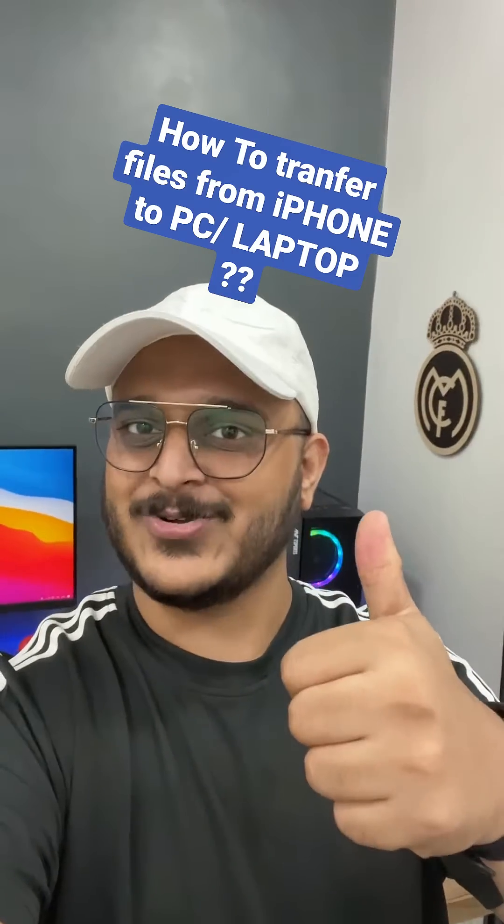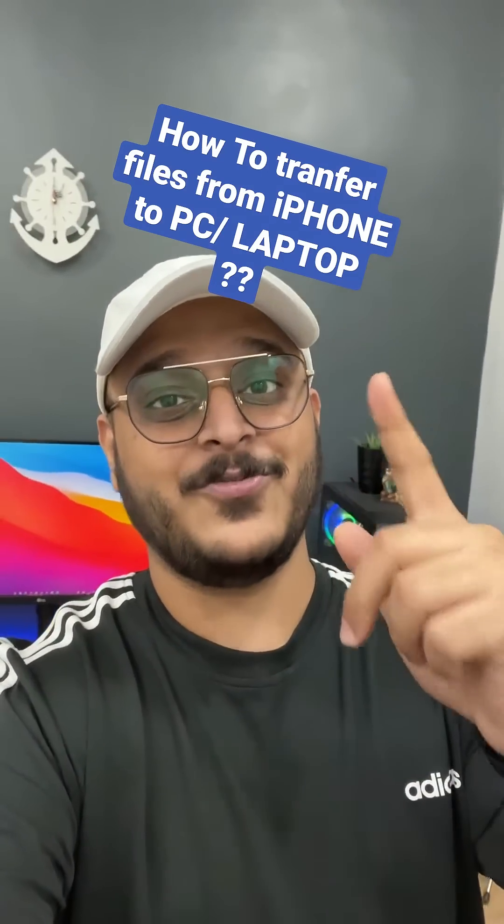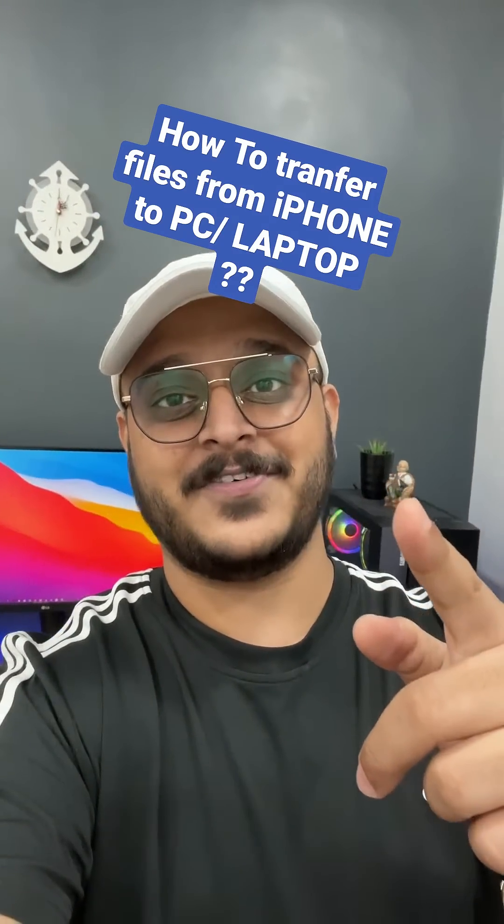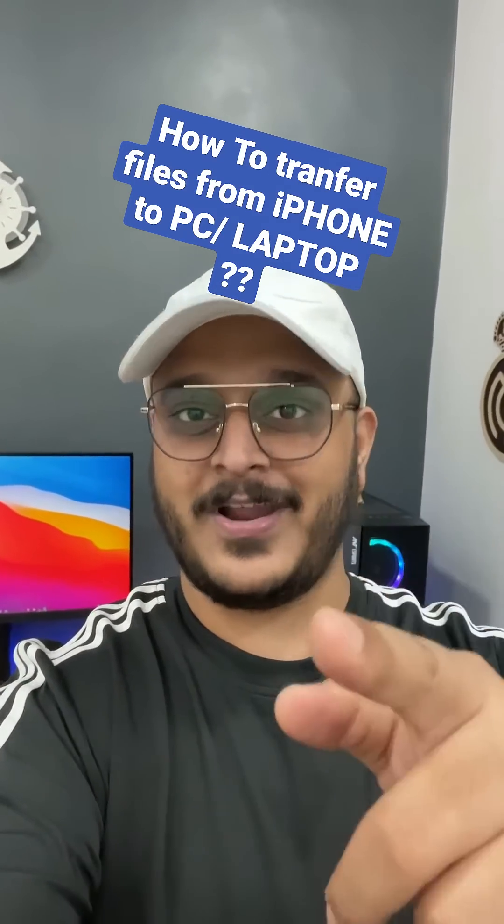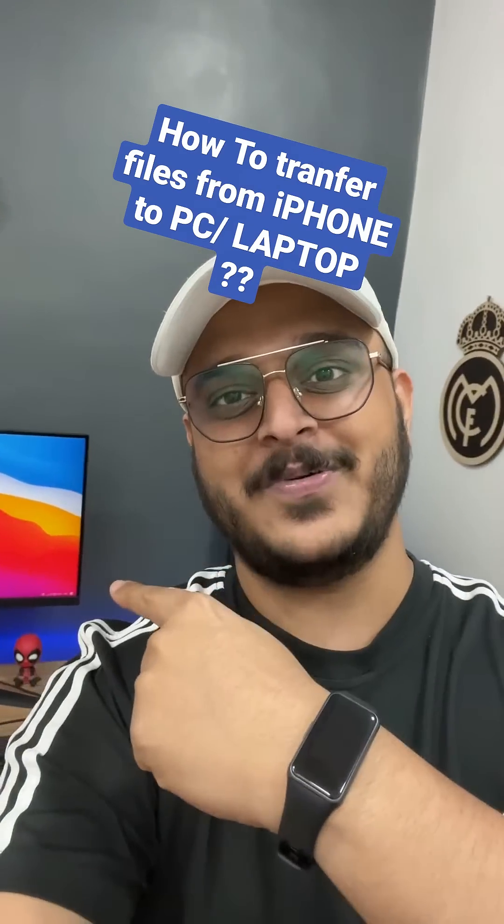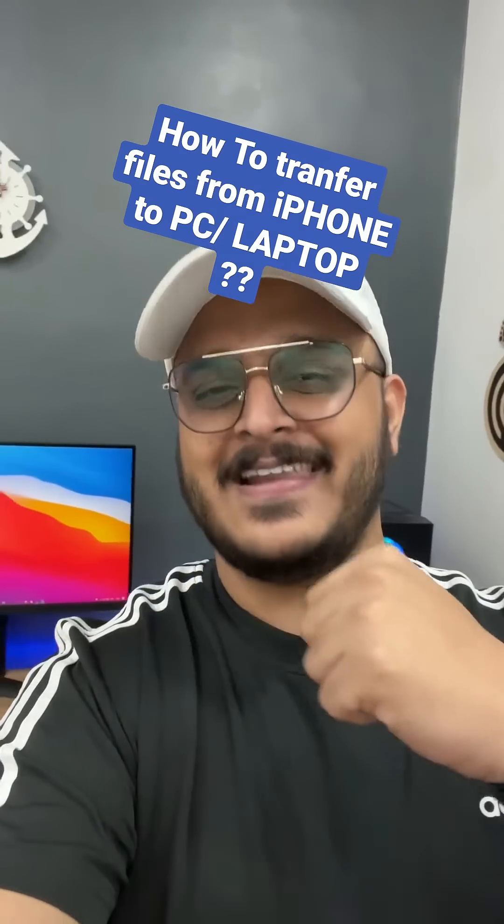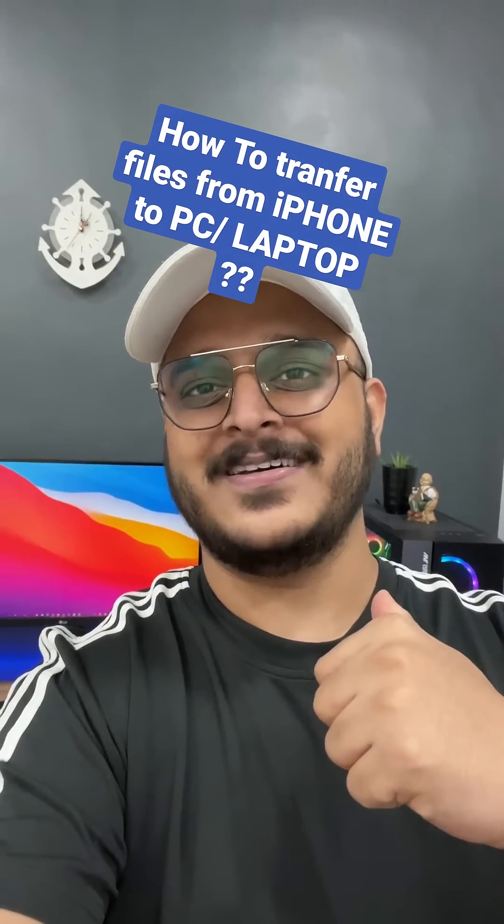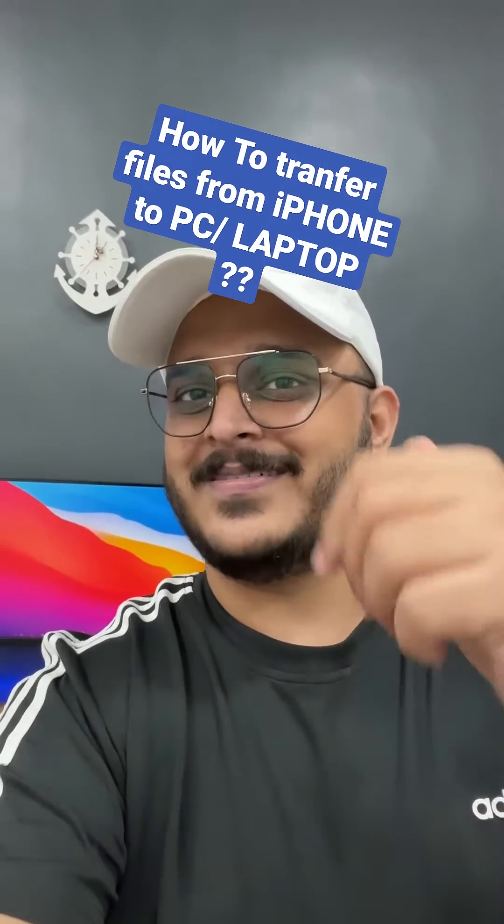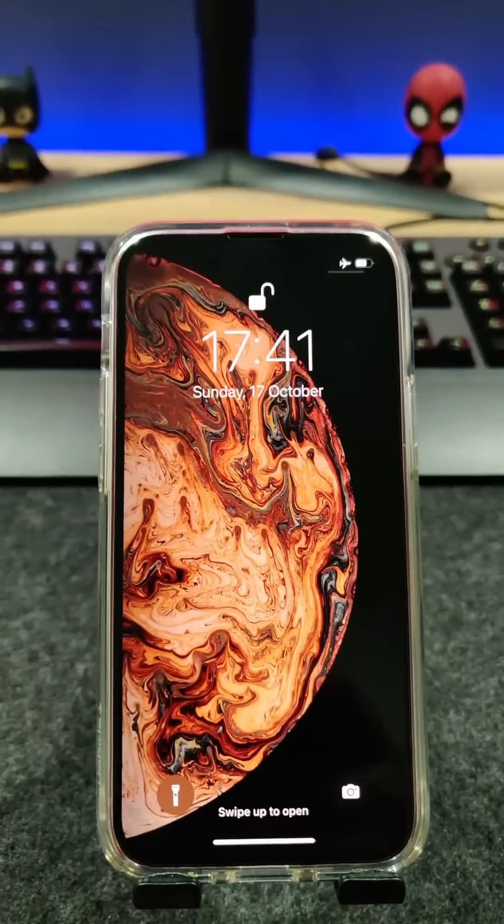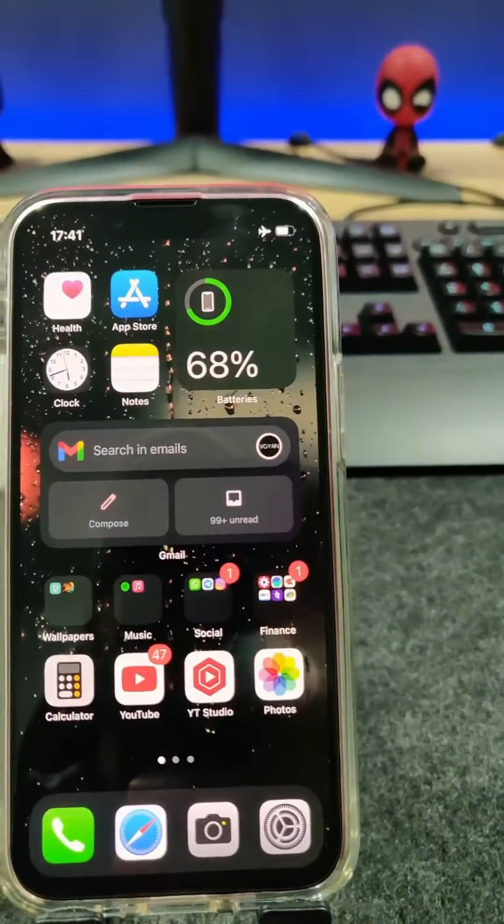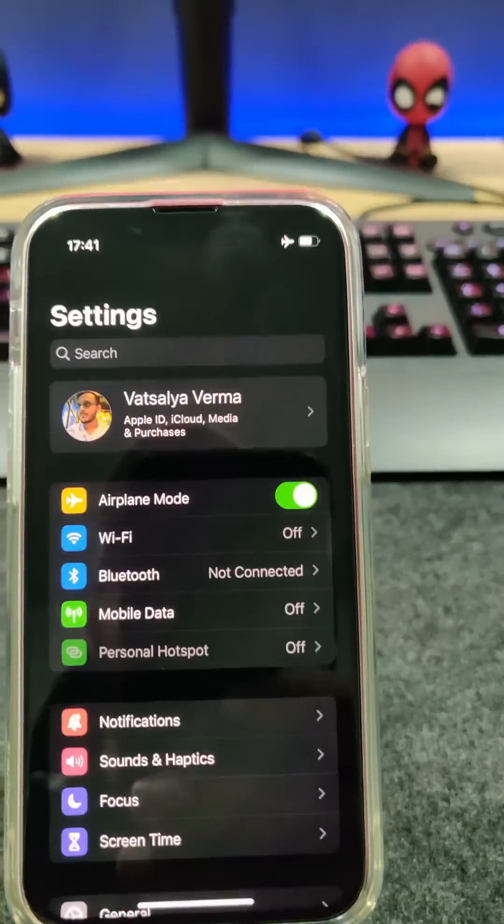Bought a new iPhone? Congratulations! But are you facing problems transferring your files from your iPhone to your PC? Let me help you out. The first thing you have to do is go to Settings.